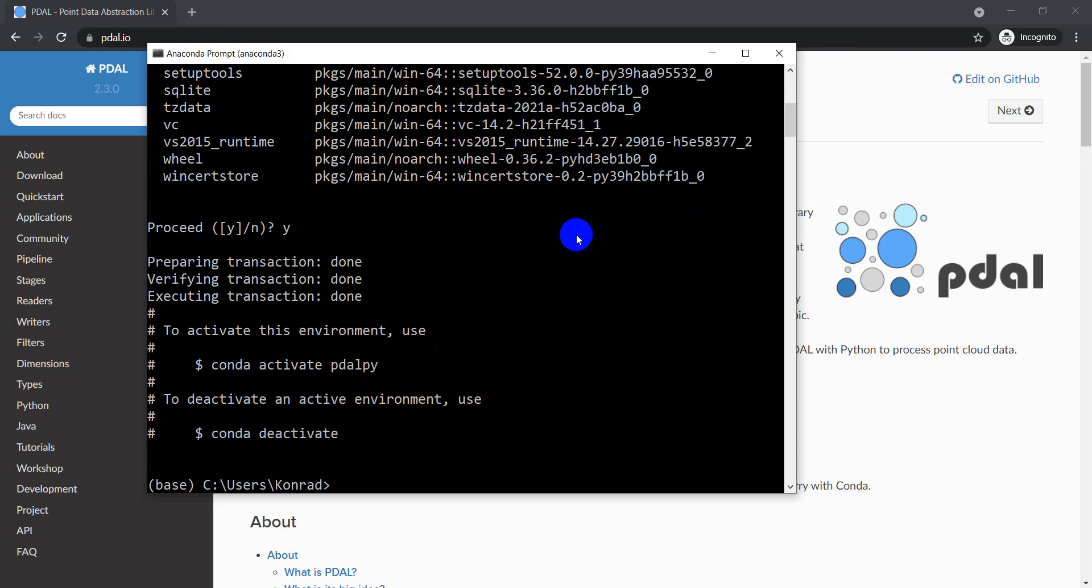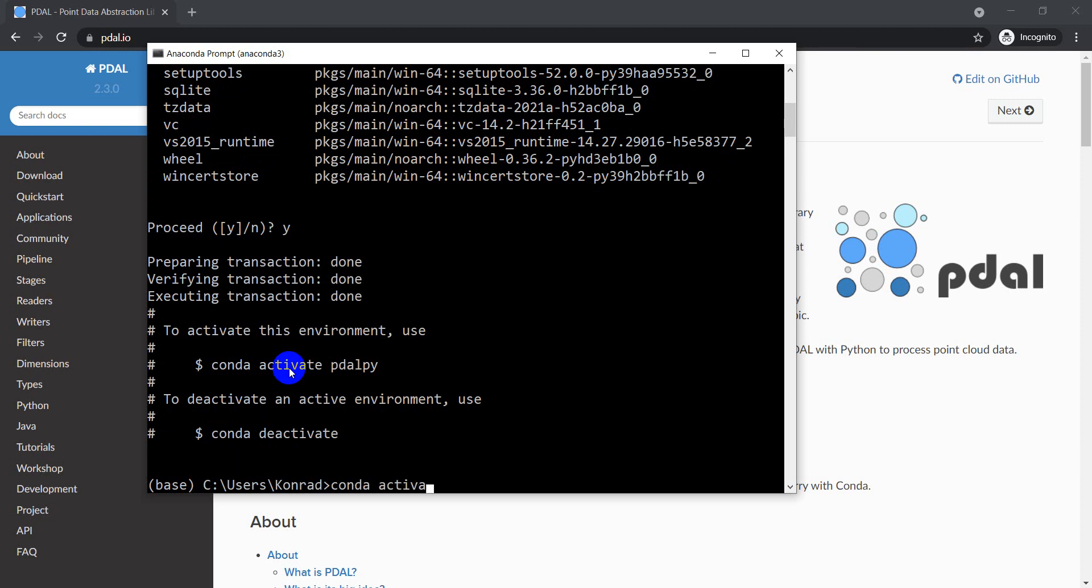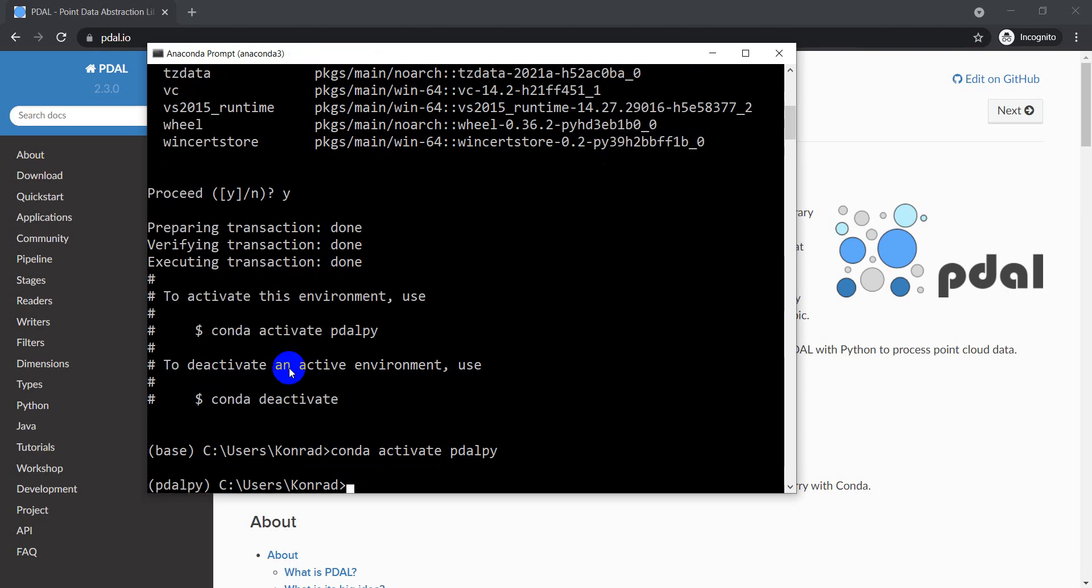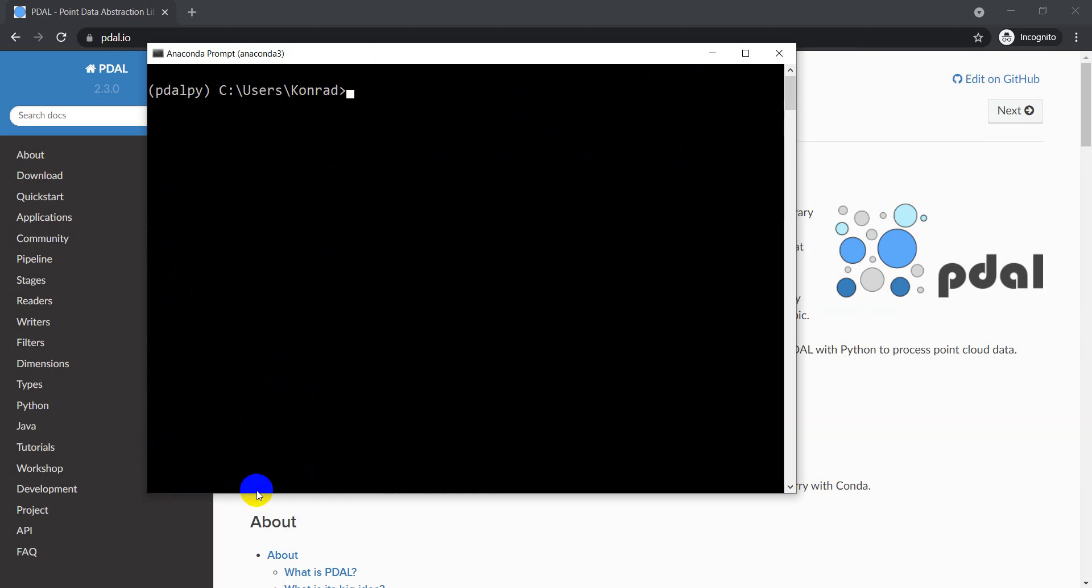Okay, and there we go. We now have it created. Now you can see here to activate it I need to type conda activate pdal_py. So we'll do that: conda activate pdal_py. All right, and now you can see that instead of saying base over here on the left side of my command line, it now says pdal_py.